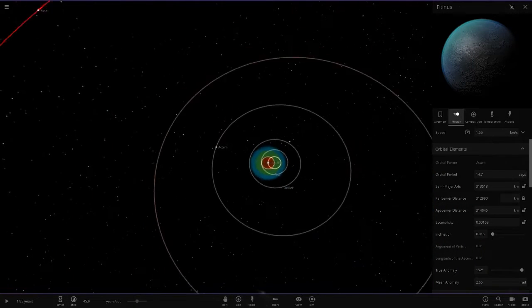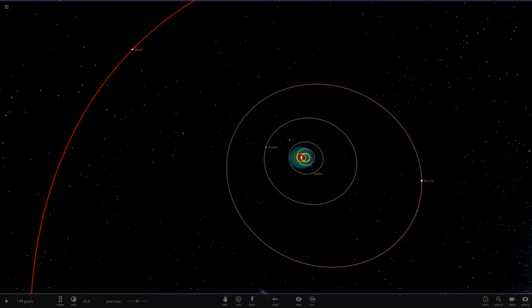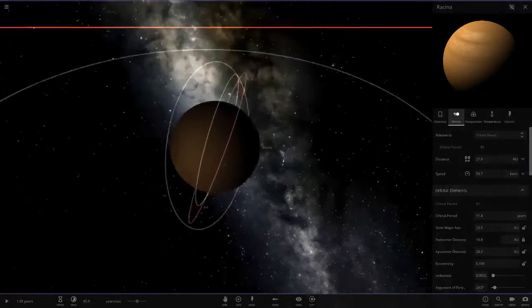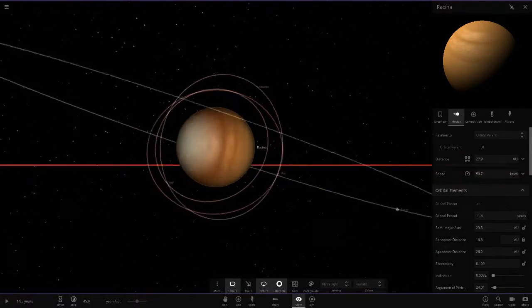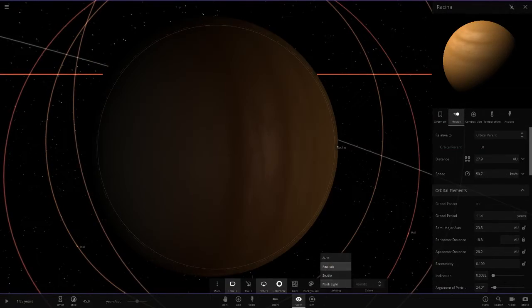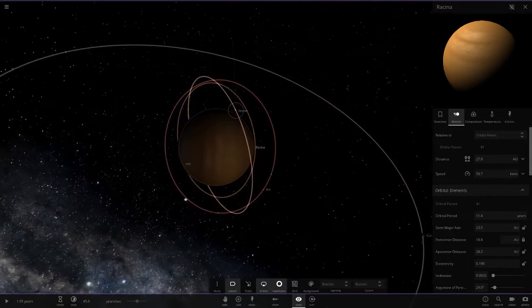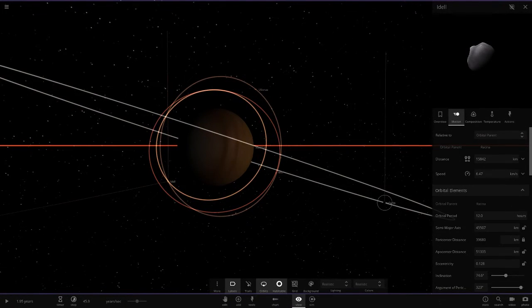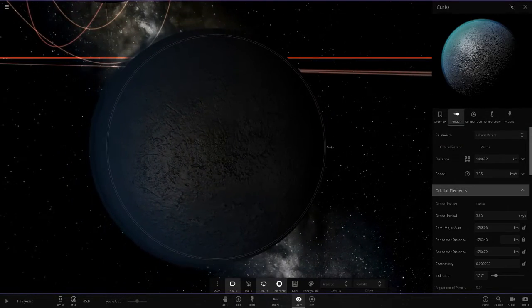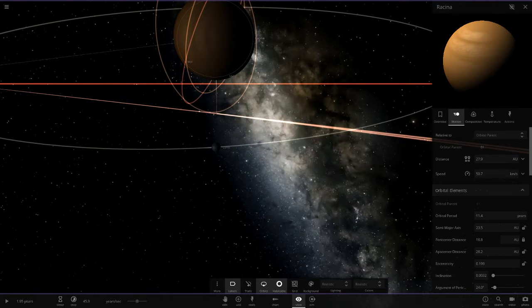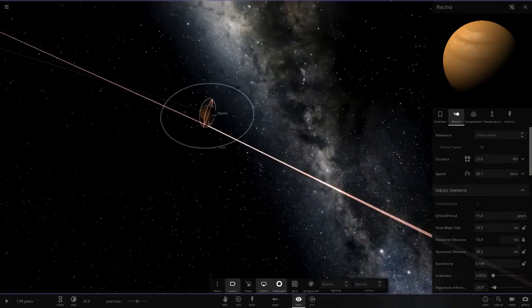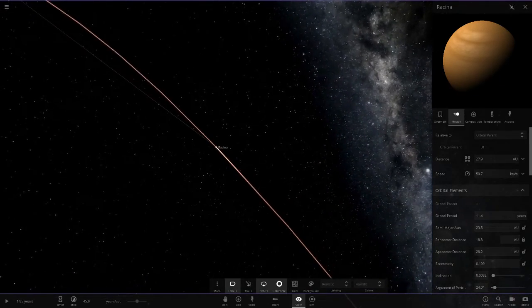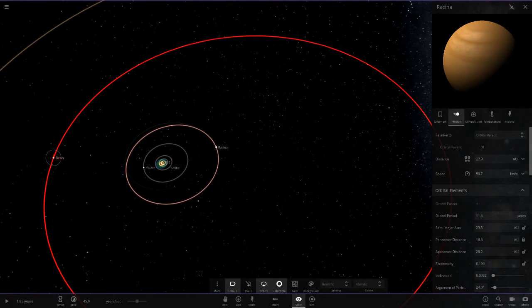Next up we've got Racina here. I almost thought the planet was all one colour, but it's got a brown and like a cream bit at the bottom. It's also got little objects in there as well. It's 23.4 AU away with an 11 year orbit, so sort of like a Uranus Neptune distance now.